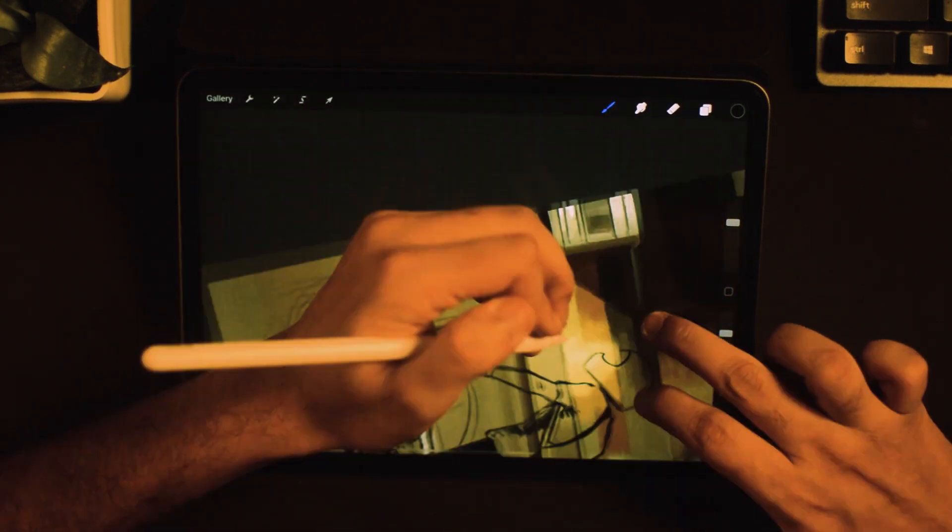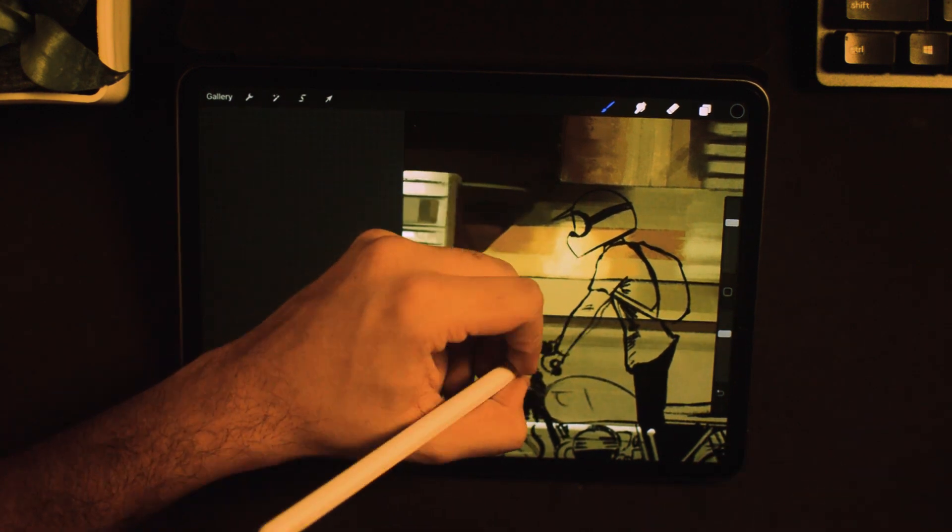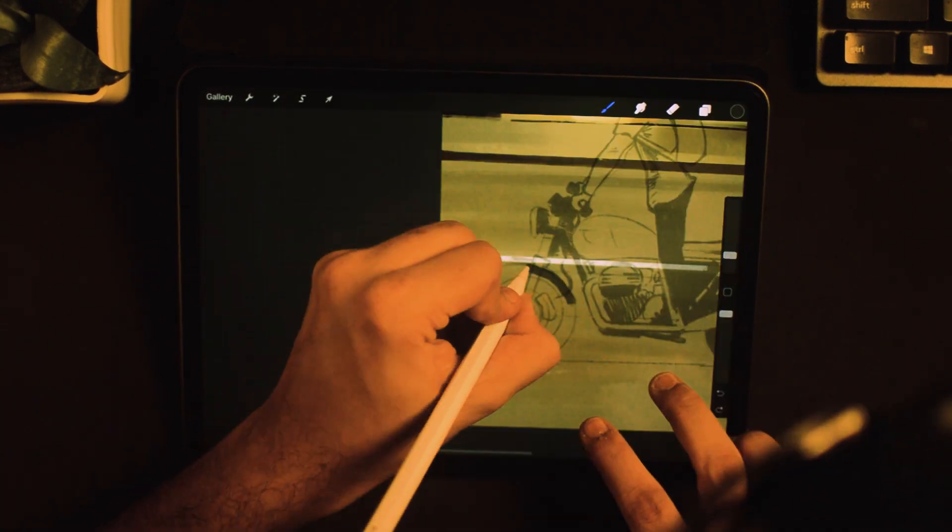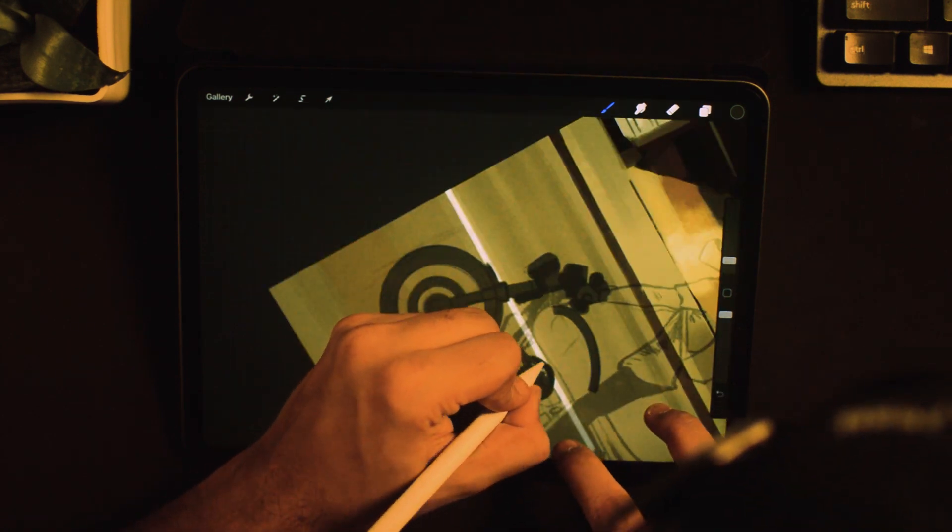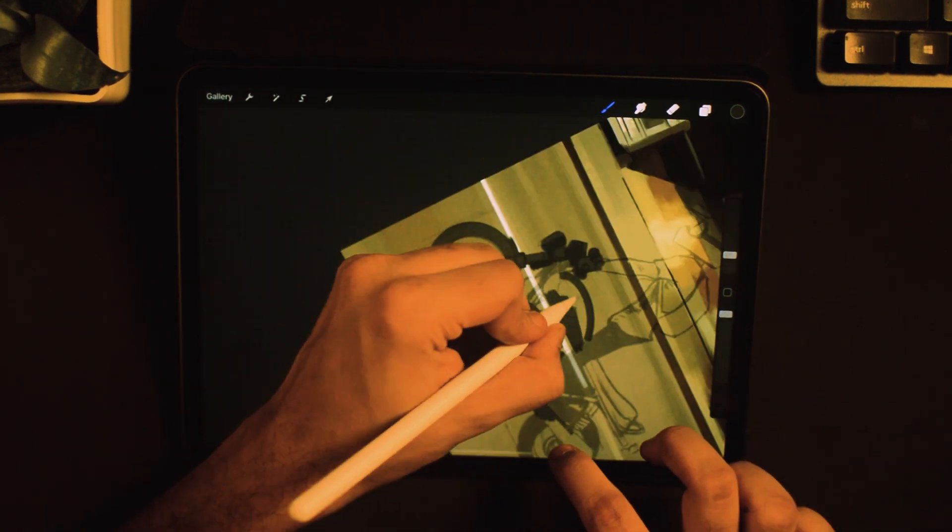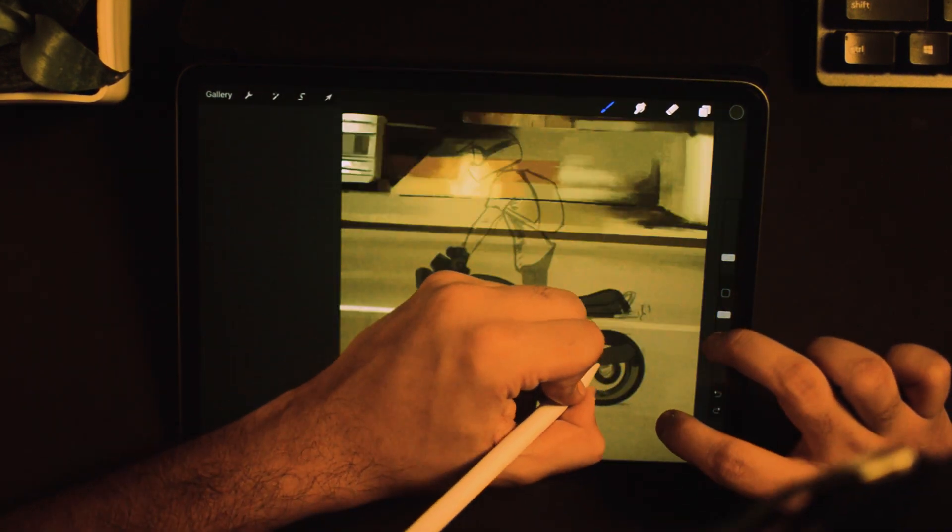If you haven't watched that video, the link is on the top right hand side corner. Do check it out. Once done, I quickly paint underneath the linework to block the area.